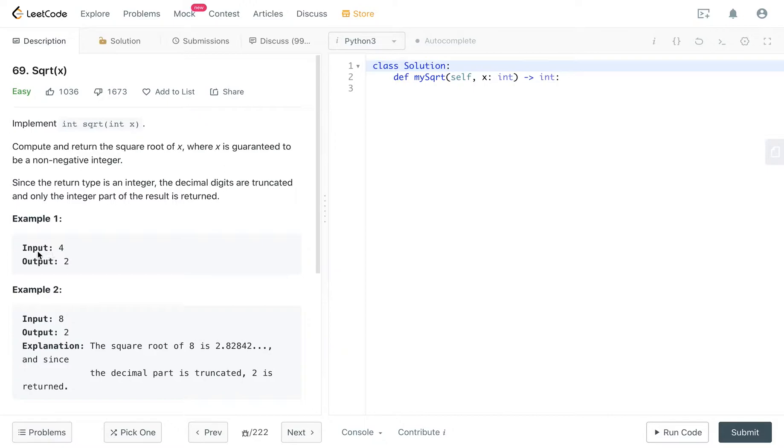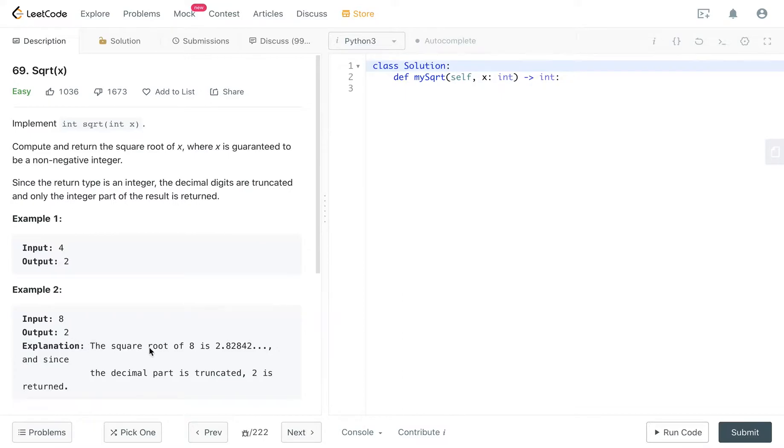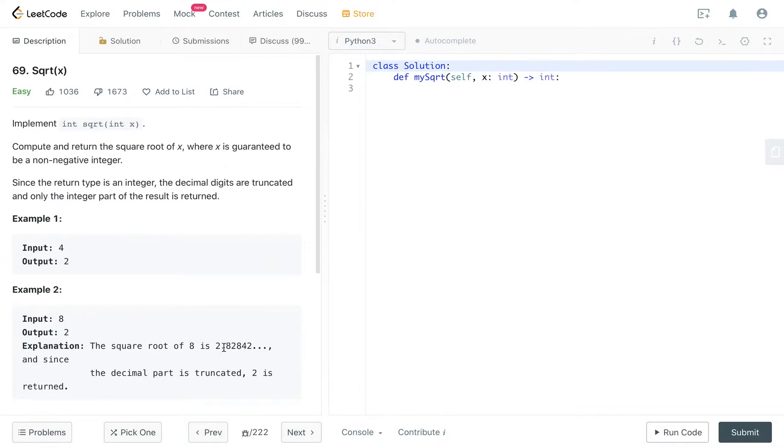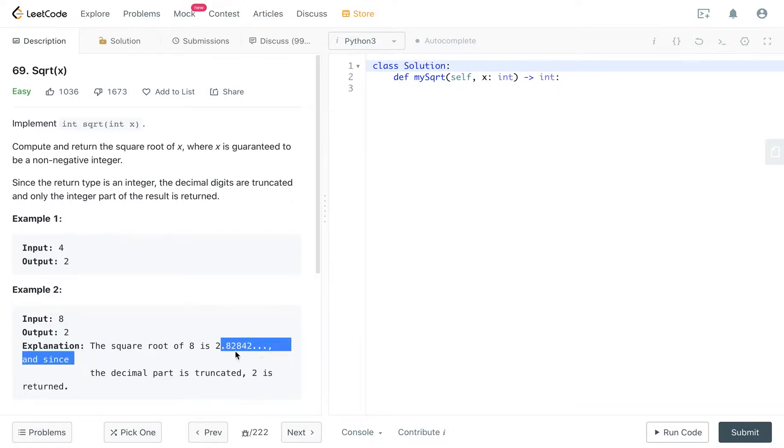So if our input is 4, our output is 2 because square root of 4 is 2. If our input is 8, the output is still 2 because the square root of 8 is 2.82842. And because the decimal digits are truncated, we don't care about what is after the decimal points. We only care about the integer, right?